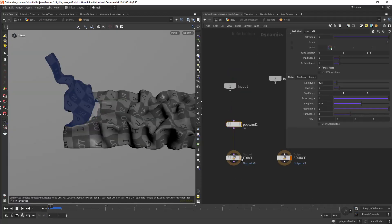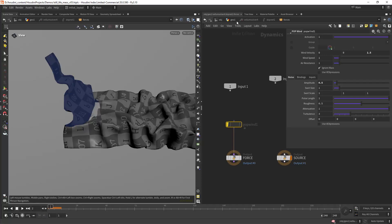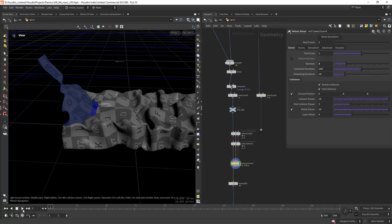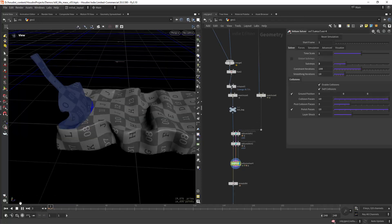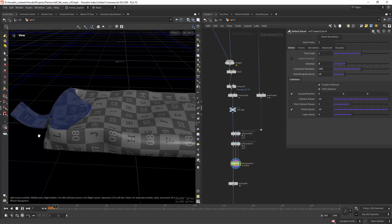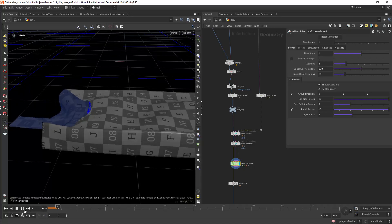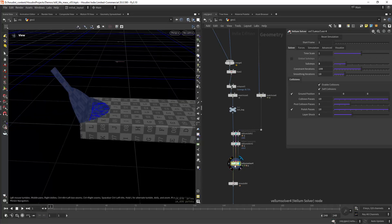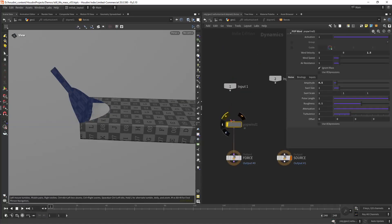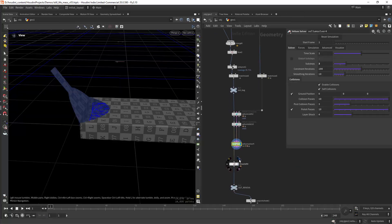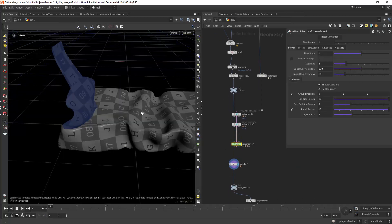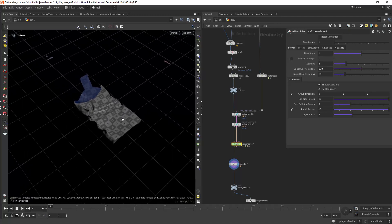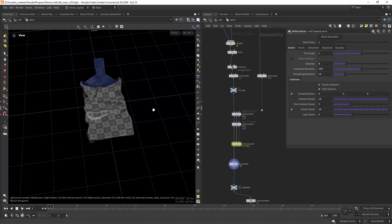As you can see I'm using a pop wind set to 1.5 on the z-axis. If I remove that force you can see that this will fall over, which I don't want. So I'm enabling that and then freezing at frame 3. That's basically it.